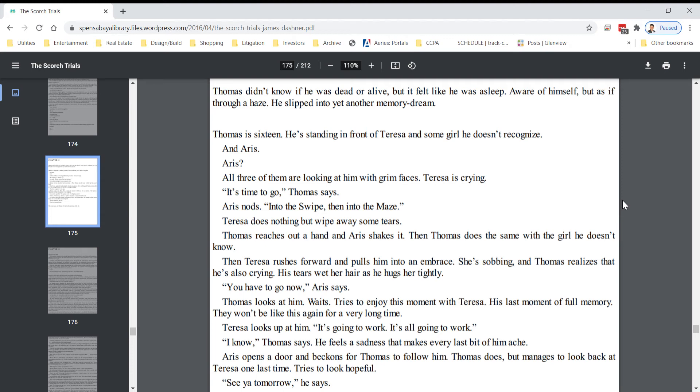Teresa does nothing but wipe away some tears. Thomas reaches out a hand and Eris shakes it. Then Thomas does the same with the girl he doesn't know. Then Teresa rushes forward and pulls him into an embrace. She's sobbing, and Thomas realizes that he's also crying. His tears wet her hair as he hugs her tightly.